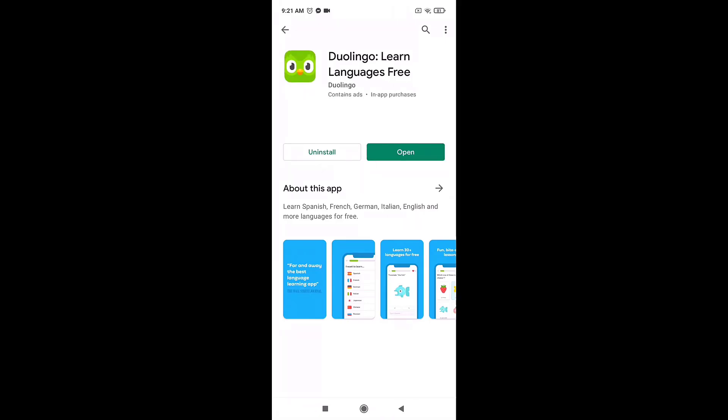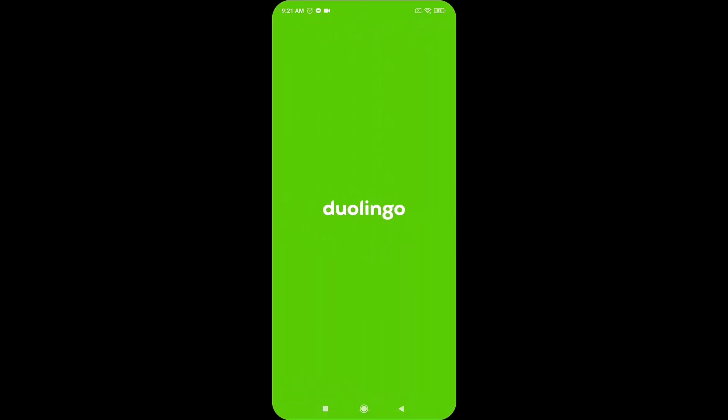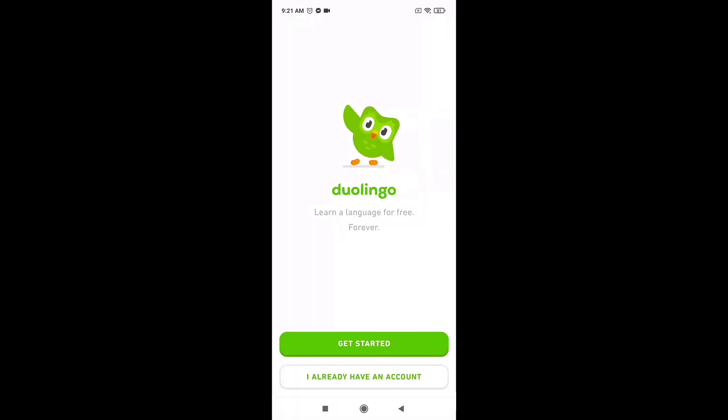To sign up on it, tap on open. After you open up the app, tap on the green tab that says get started.